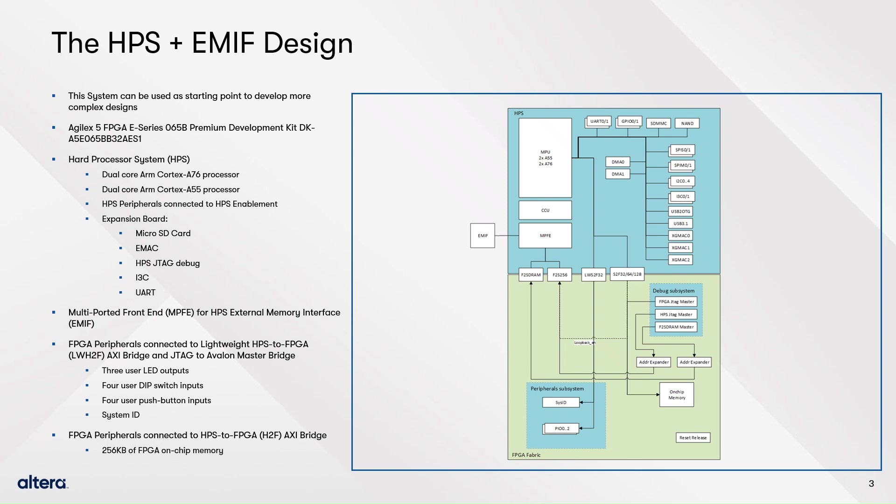In this demo, two subsystems will be created, one for the HPS and EMIF IPs, and one for the peripherals. The rest of the components, together with the subsystems, will be added in a top-level system.